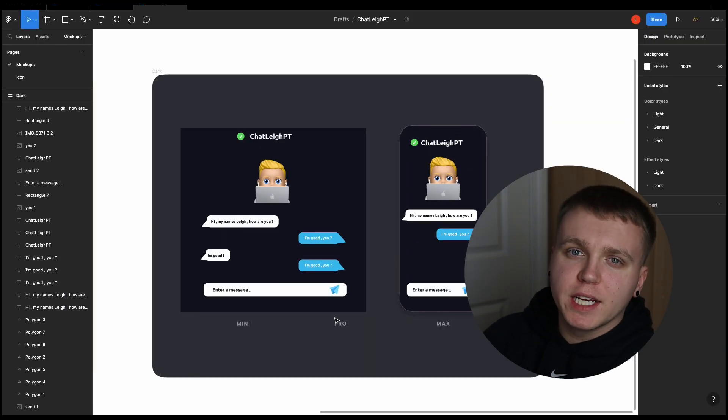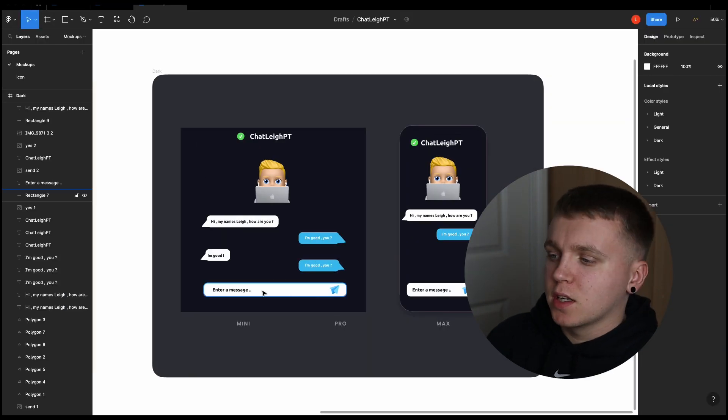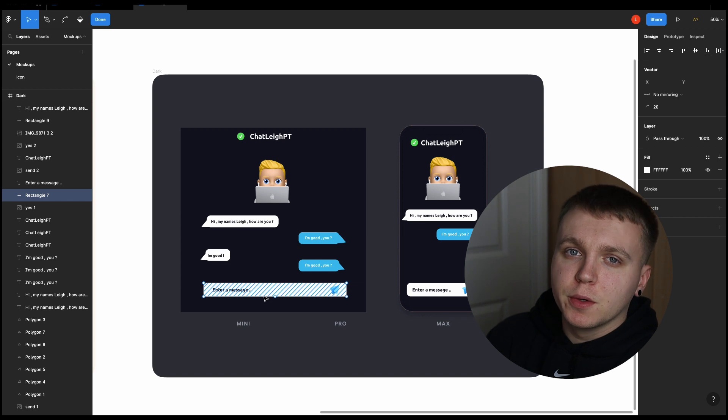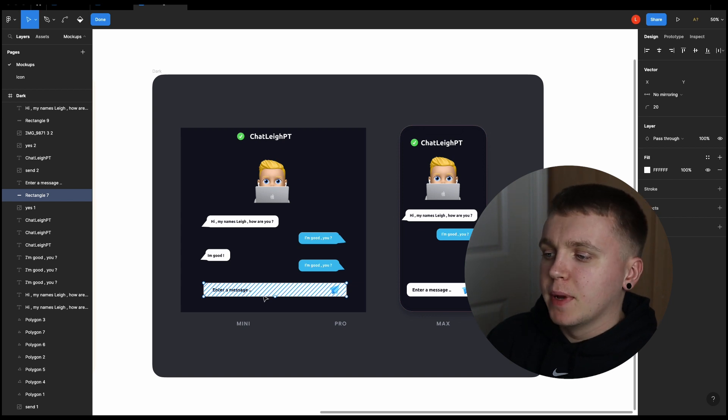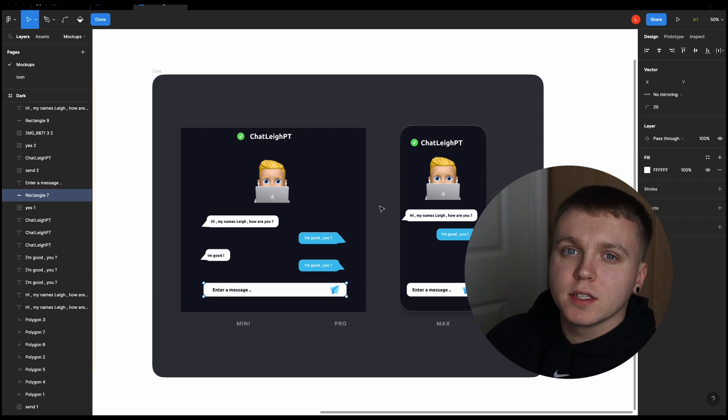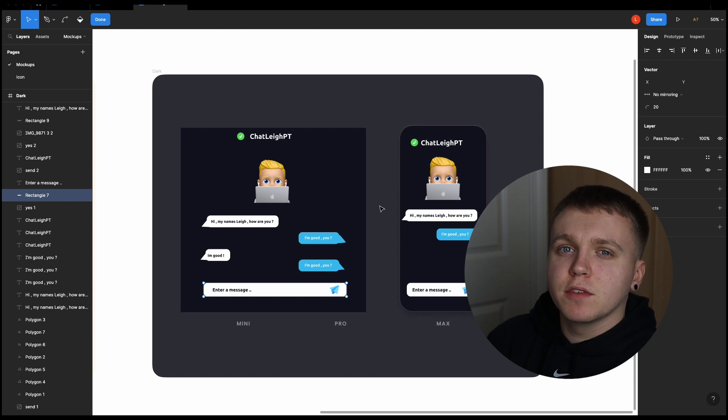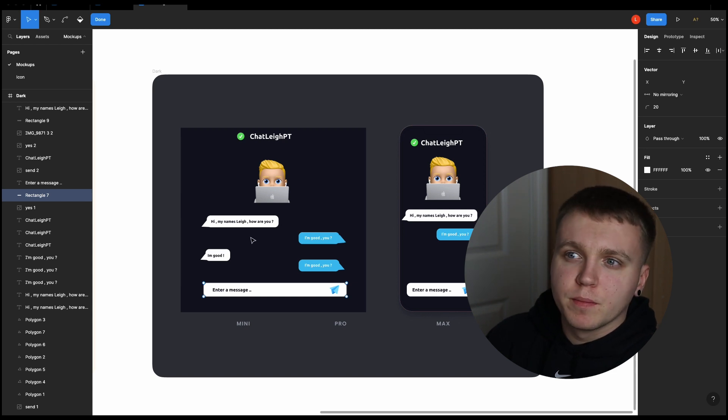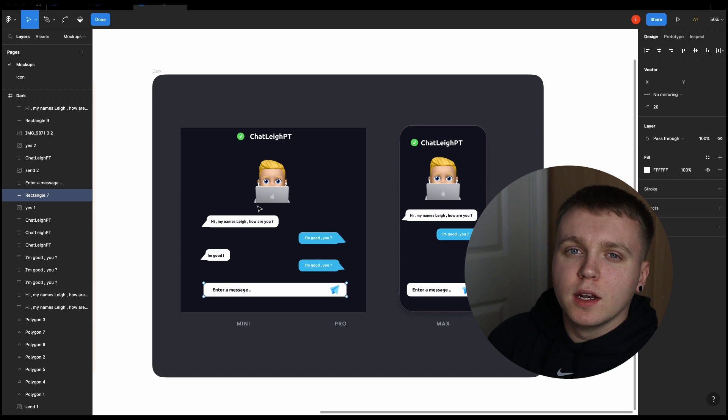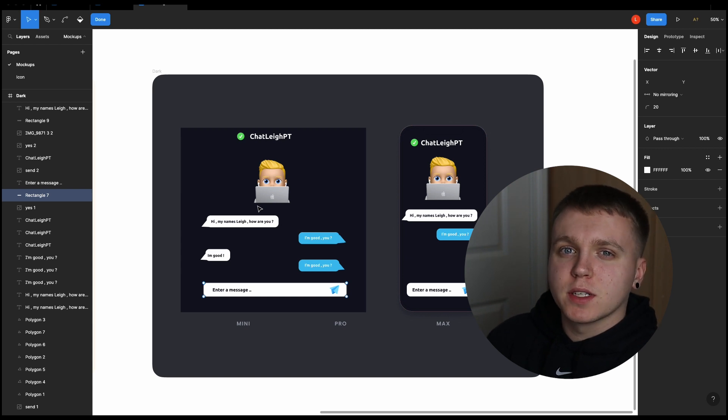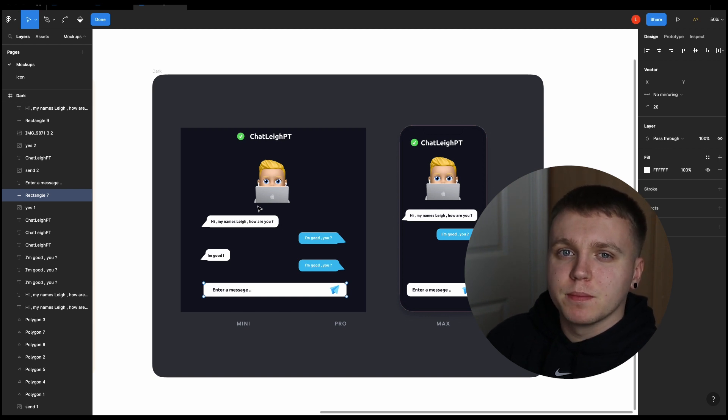The way this is going to work is that the user is going to enter in a message to the text box, that message will then be sent to OpenAI's API and will then receive a response and display it to the user. So with the designs out of the way, let's jump into some code and look at how we are going to start building out this small application.